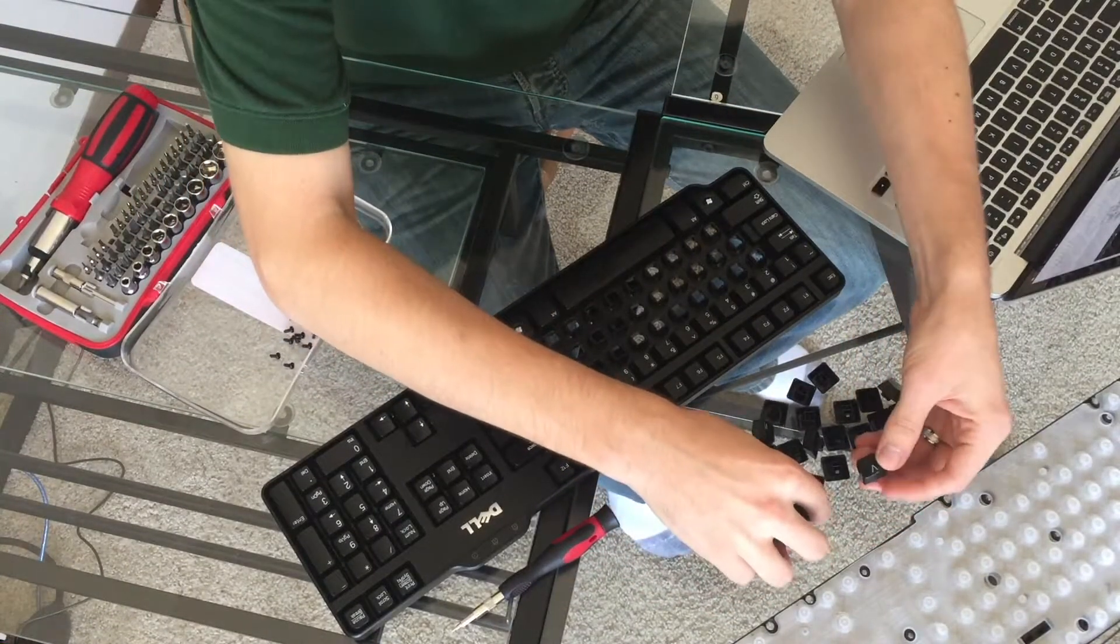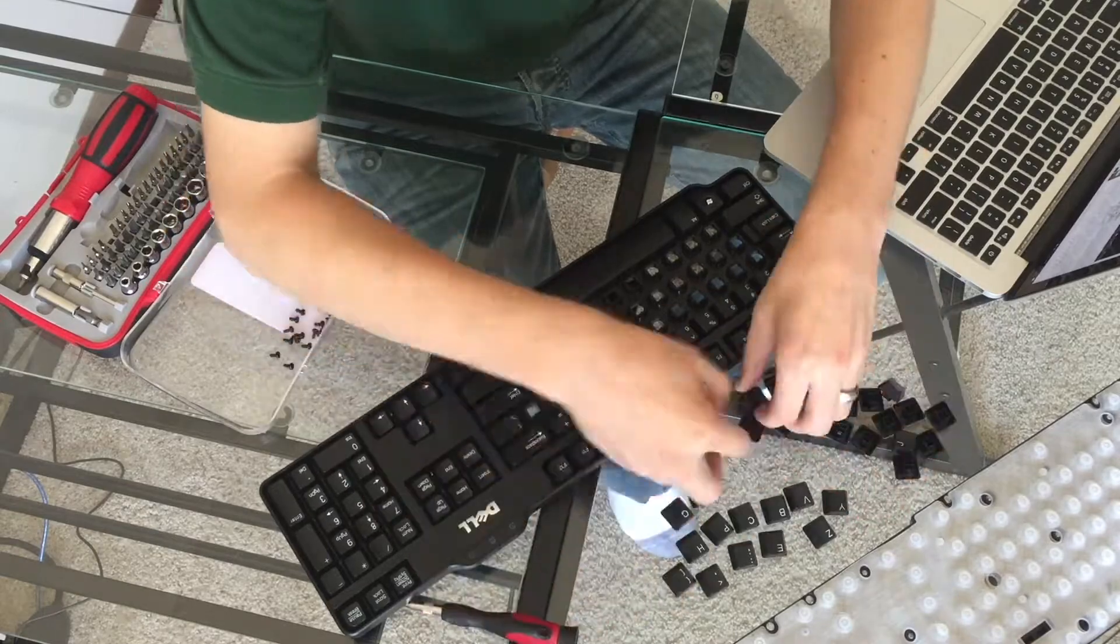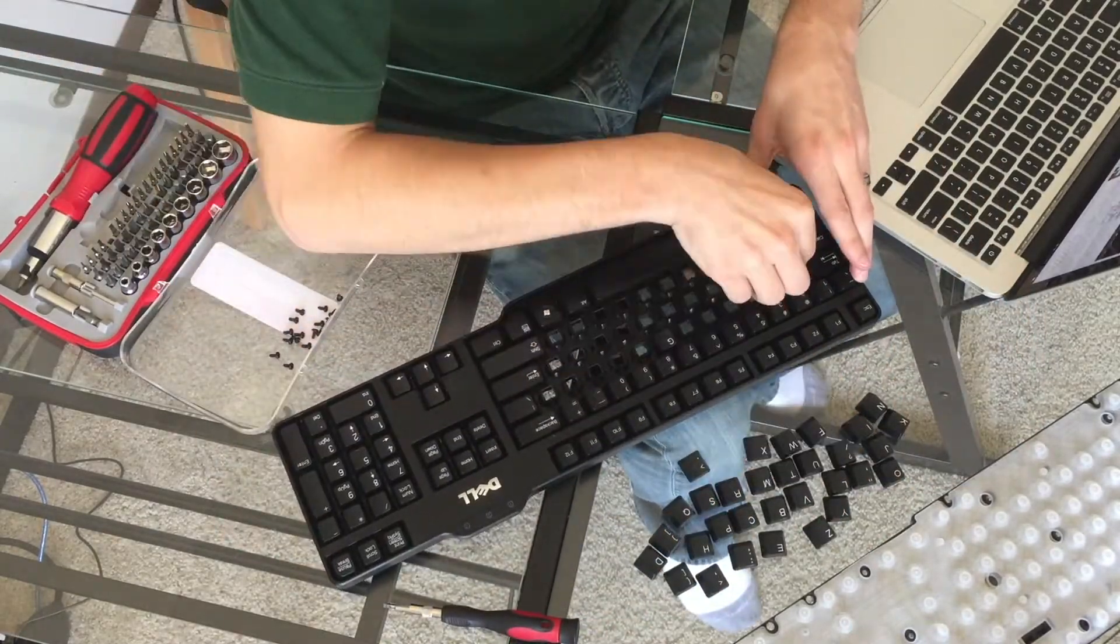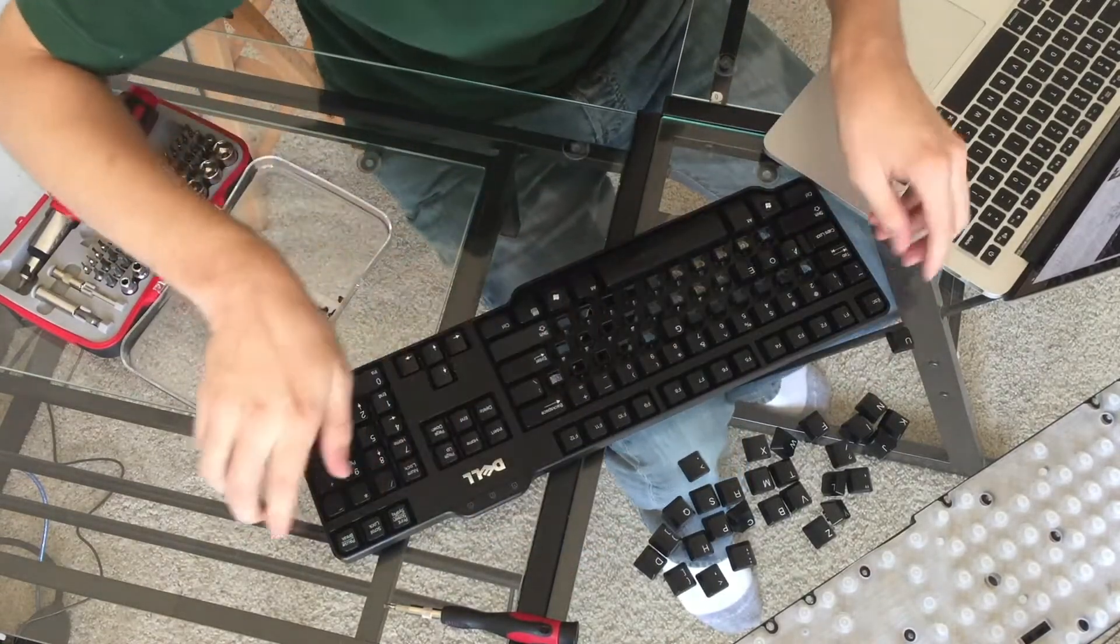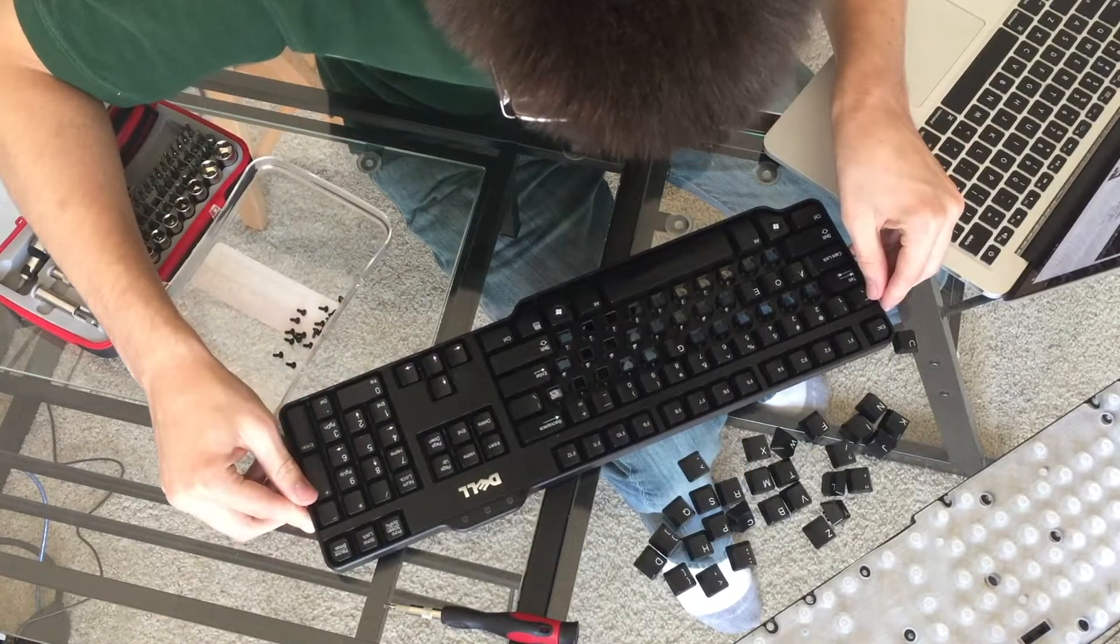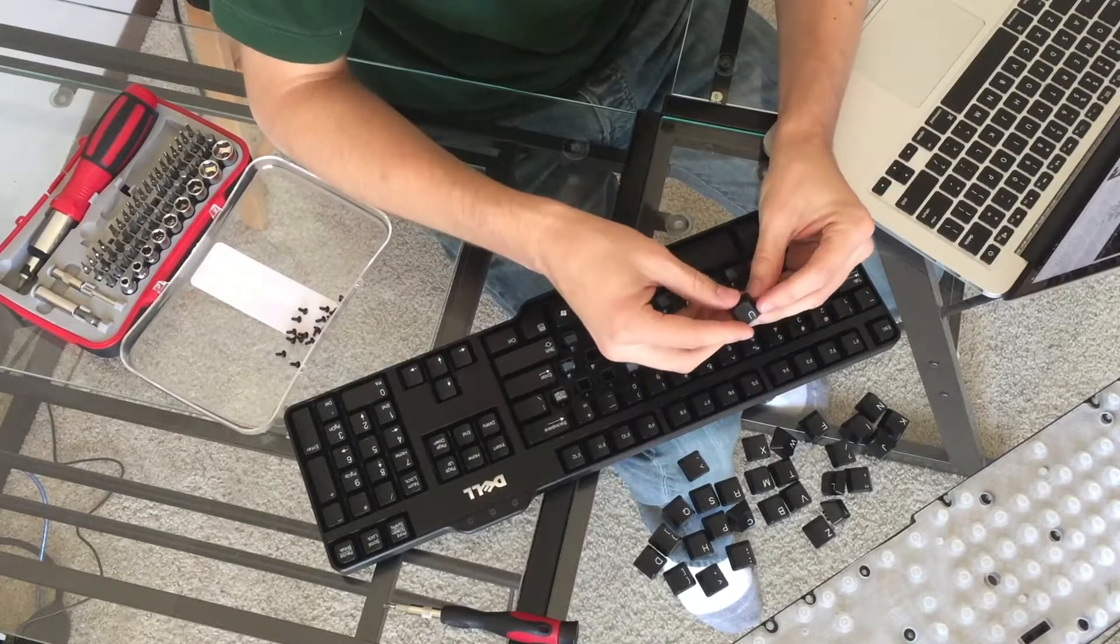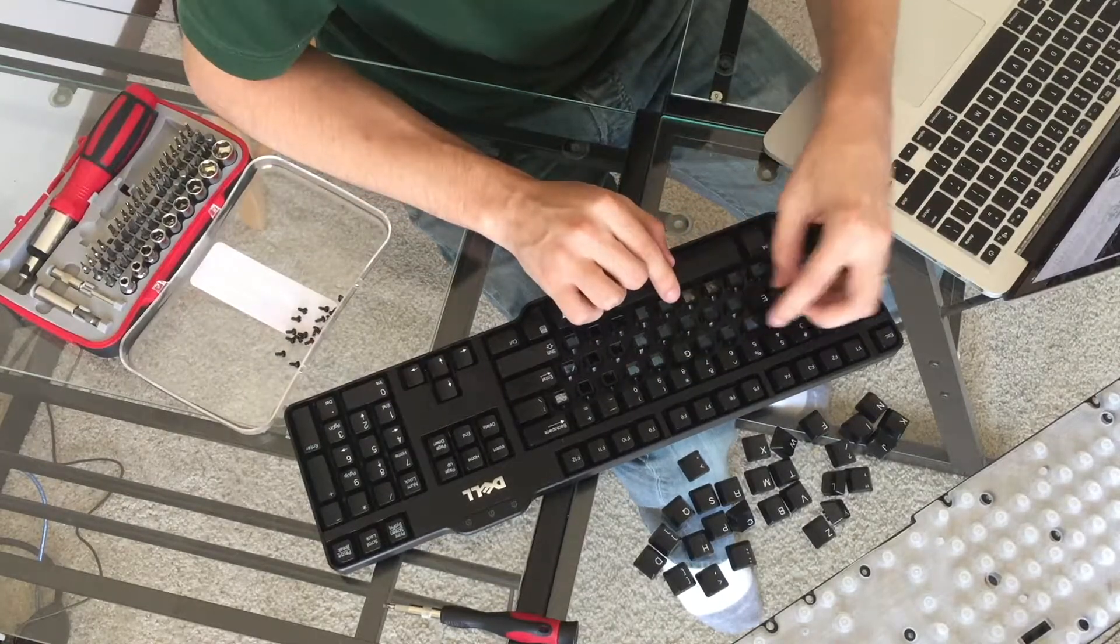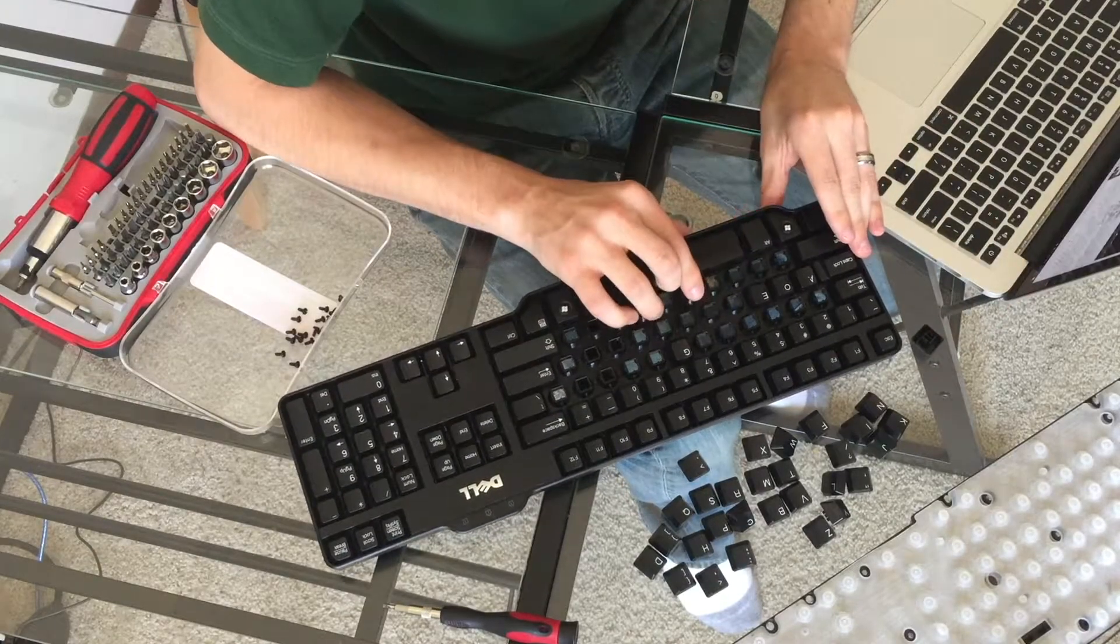Now comes the placing. Okay, so apparently we have a slight hiccup here. The U key is supposed to go here, although one thing I've noticed is that I don't know if you can see it on camera, but there are tiny grooves.